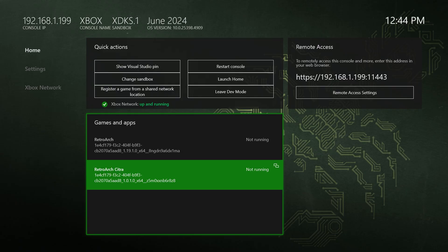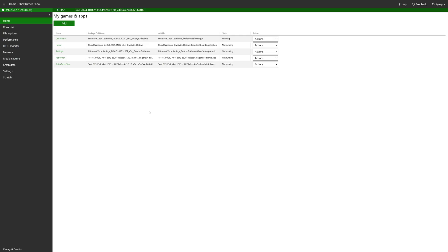But now make note of your Xbox's remote IP address and get this typed into a web browser on a computer that is attached to the same network as your Xbox. Once you're loaded up into the Xbox device portal, again if it gives you an error saying that a connection is unsafe, click on advance, continue anyway, log in.